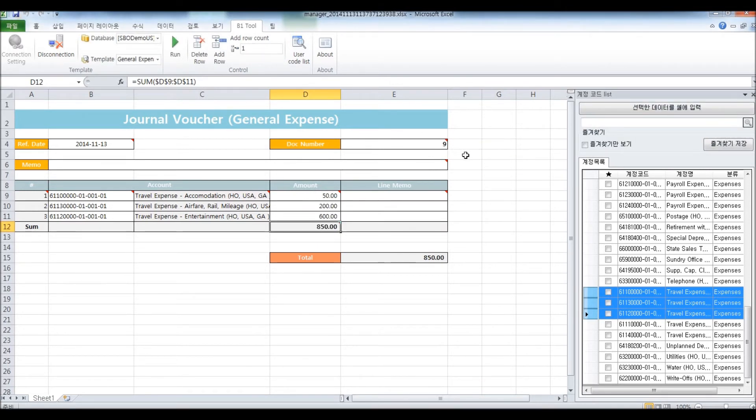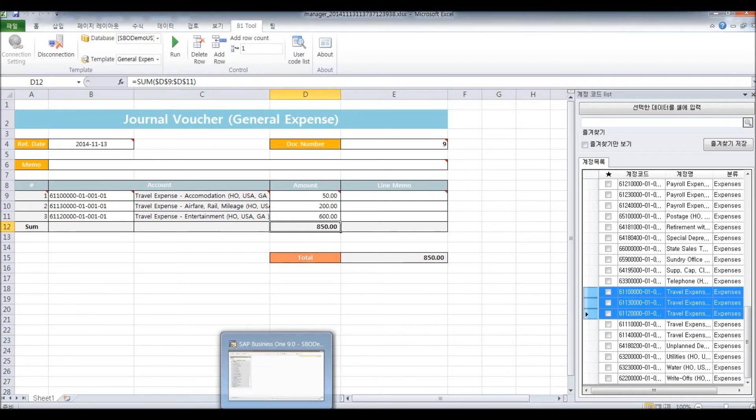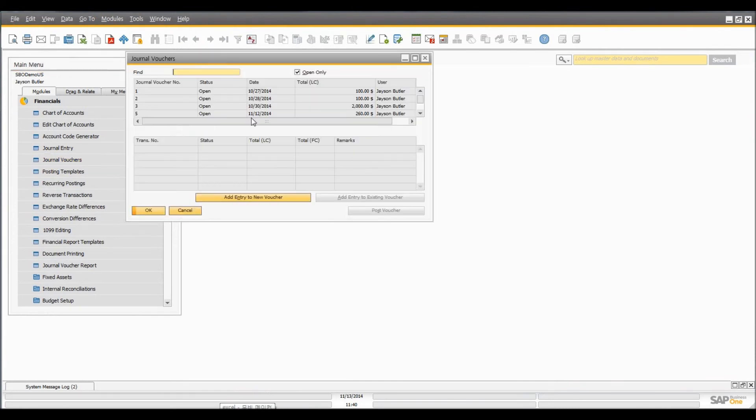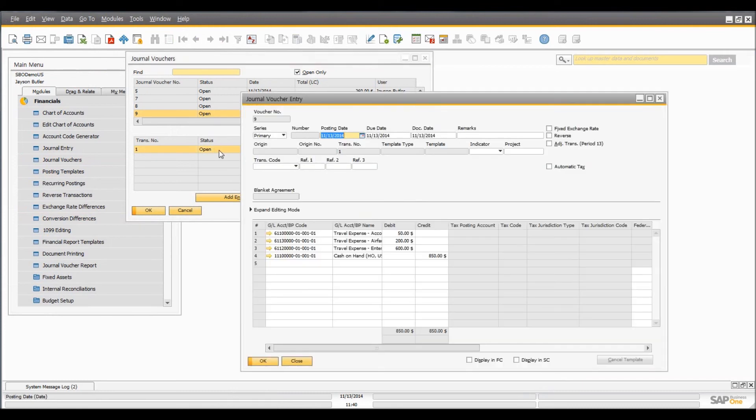And I'll check it from the SAP Business One system. Go to Journal Vouchers. That was document number 9. You can see that the $850 journal voucher has been created successfully.